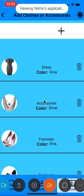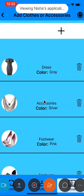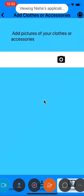I can also add new clothes or accessories by clicking on this add icon. This camera icon helps me to add pictures of my clothes or accessories.